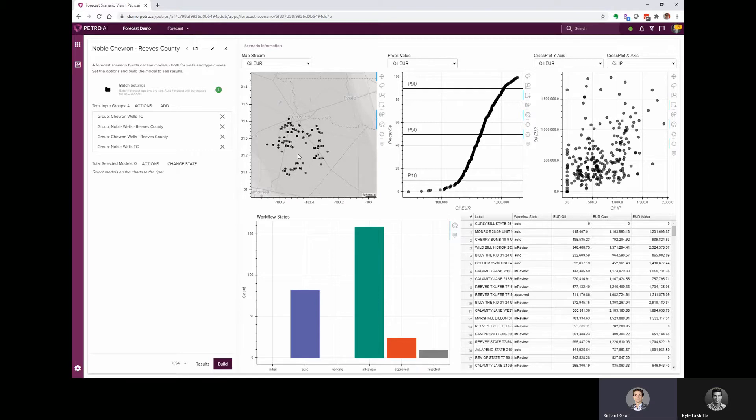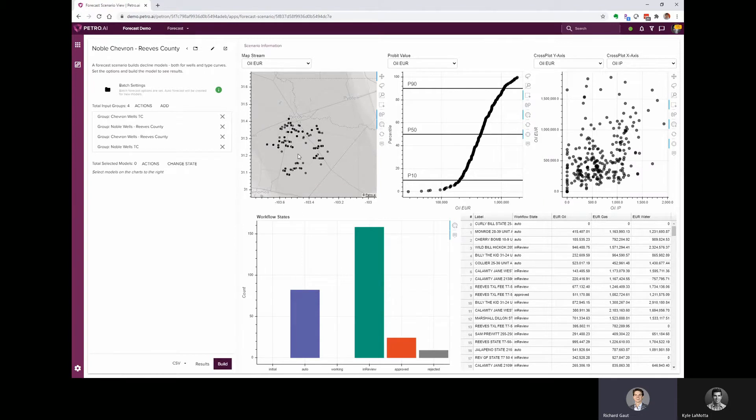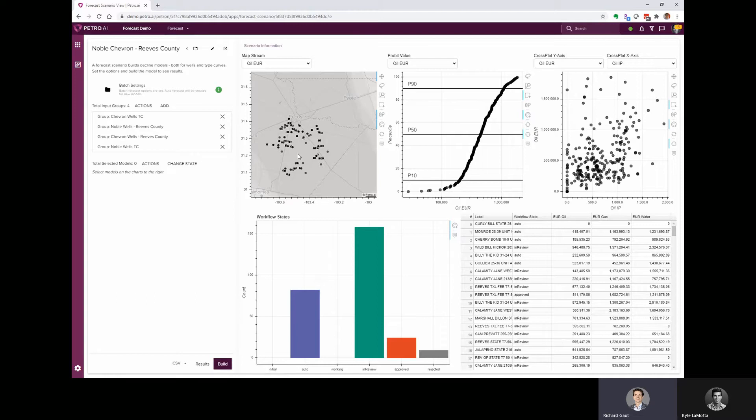I thought it would be interesting to have a look at recent transaction that closed. So thinking about the Noble and Chevron combination, we thought it would be neat to have a look at the wells in Reeves County. It turns out that both Noble and Chevron are both active in this area, so I thought it might be neat to see post-merger what sort of best practices might be learned and shared between the two groups and see what the type curves look like before and after, and then make some projections about what the new Chevron development strategy might be.